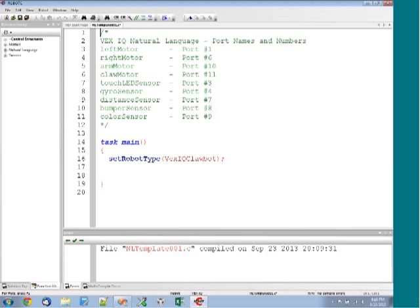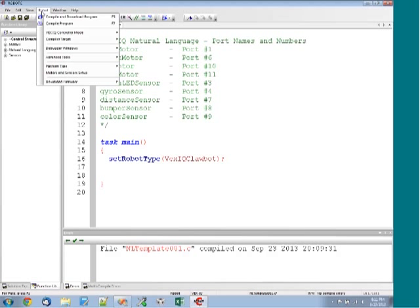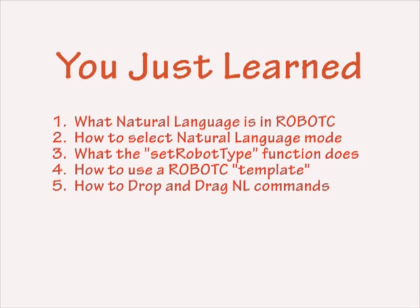Inside of Robotsy we've got this set up. Right now I'm already in natural language mode. Remember, you can get to natural language mode by going to Robot, Platform Type, and selecting Natural Language. I have a little checkmark next to it, which means I'm currently enabled in natural language mode, so everything is working just great.